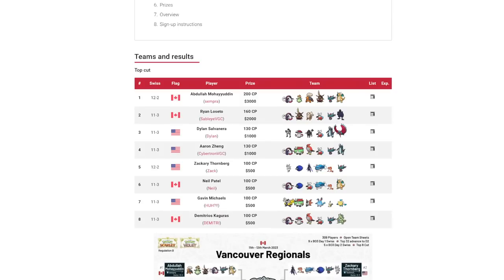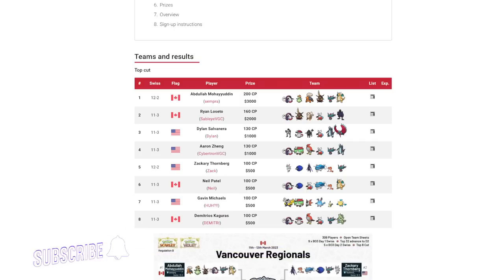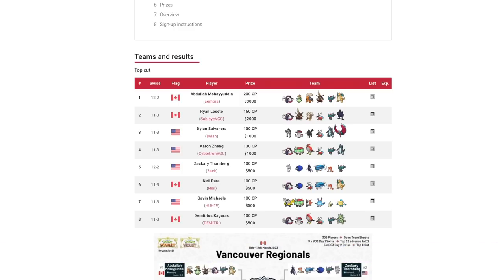What's up everybody, welcome back to the channel and welcome to another Pokemon Scarlet and Violet VGC 2023 video. What day is today Brady? Monday, or as you like to call it Sunday, and it's the end of Vancouver Regionals. Yes, we have the results.